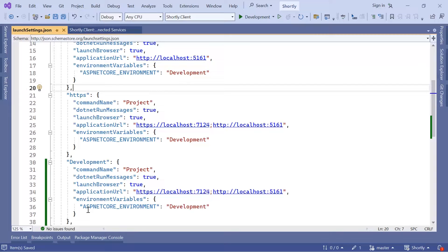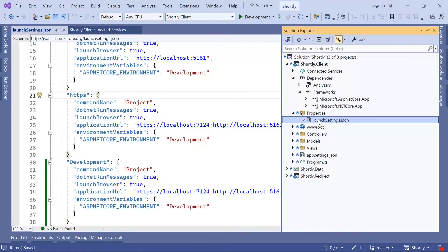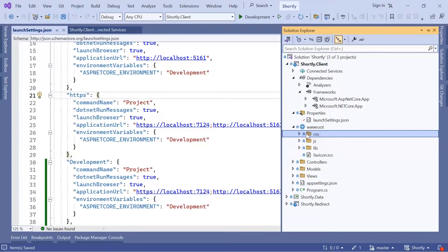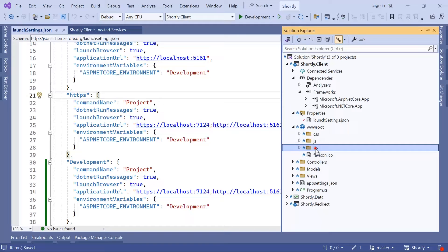After the launch settings we have the wwwroot folder. You can see that in here you can put CSS files in the CSS folder, JavaScript files in JS, and other libraries in the lib folder. In here you also have the favicon file, and this icon is the one that appears on the browser tab for your website.